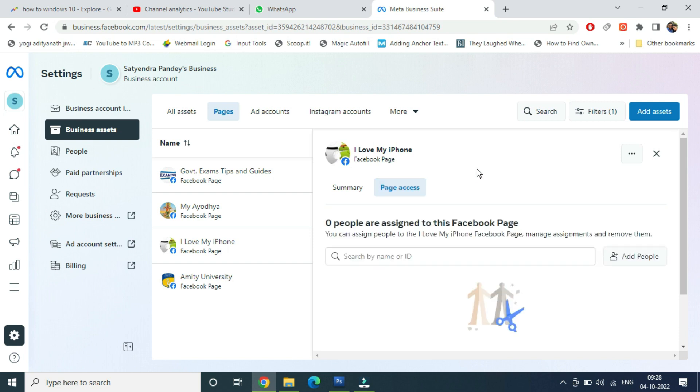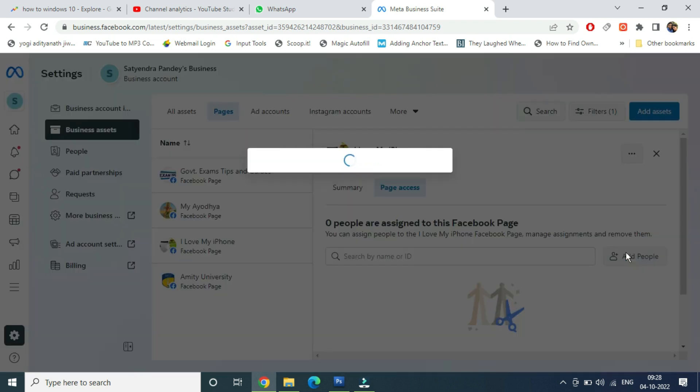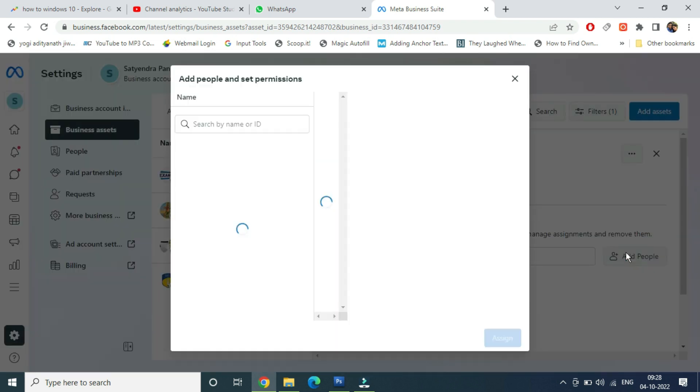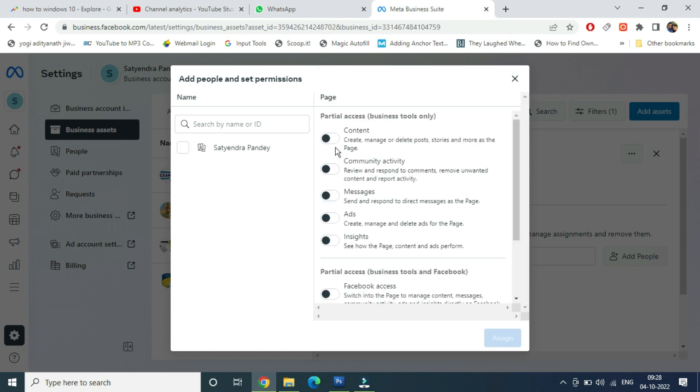Now zero people are assigned to this Facebook page. Now click on Add People. Now click on your name here.